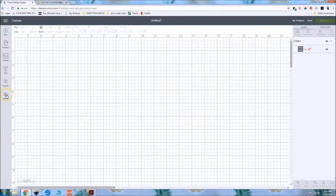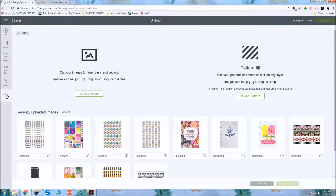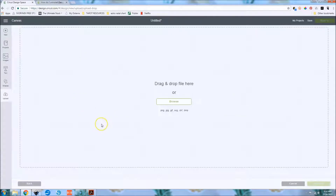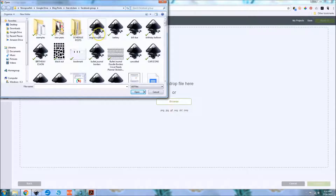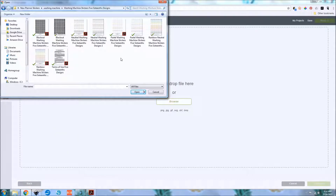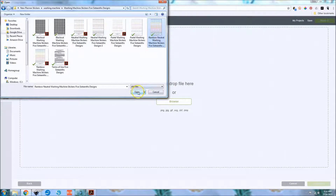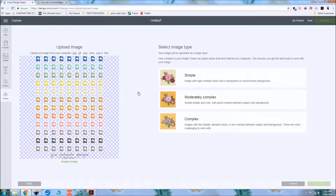Now I'll show you how to upload images — this is how you'd upload and cut images from the Cricut Ready stickers group or from the shop. Select Upload, then Upload an Image — it's much like before. Select Browse. When you purchase from the shop, you get four PDF files and four PNG files. I'm going to upload the rainbow washing machine stickers PNG, select Open — and this works much quicker than previous Design Space.